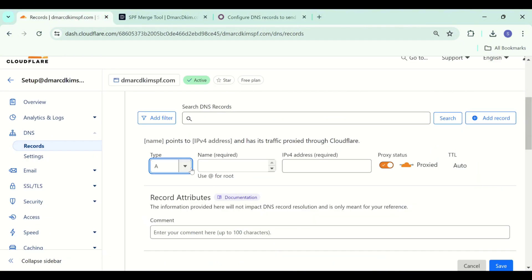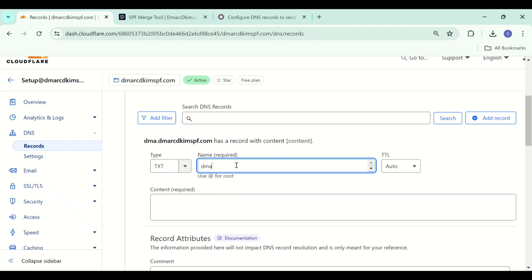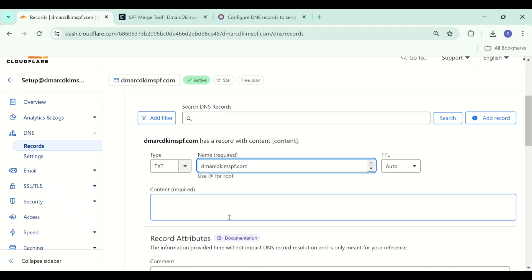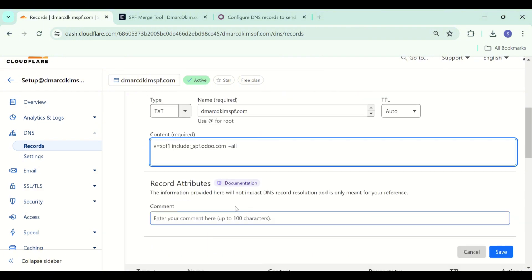Select type TXT. Write down your domain name in the name field and in the content field paste the SPF value, then click save to add this record.